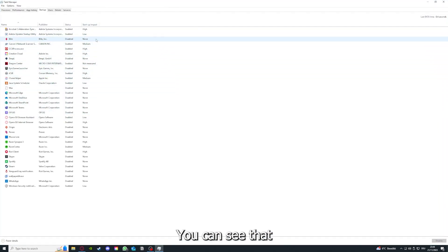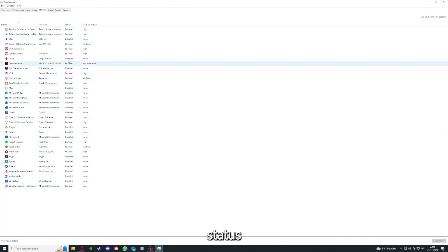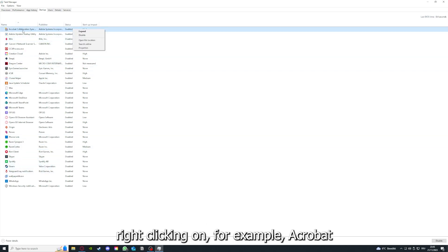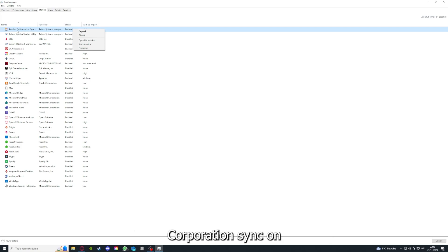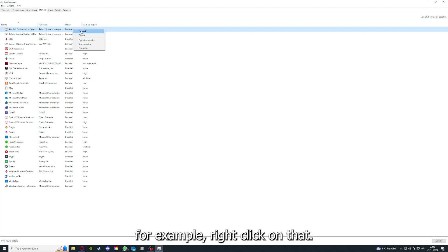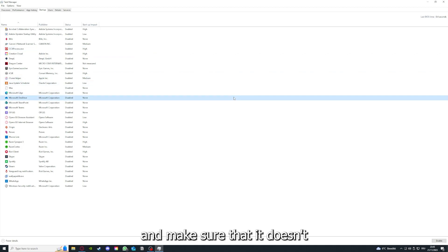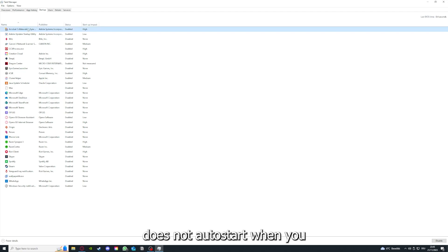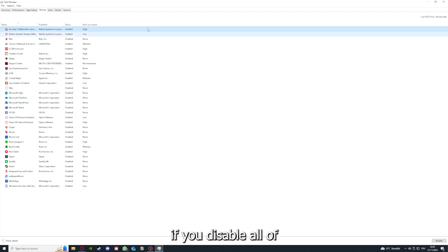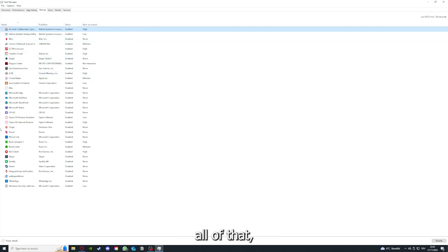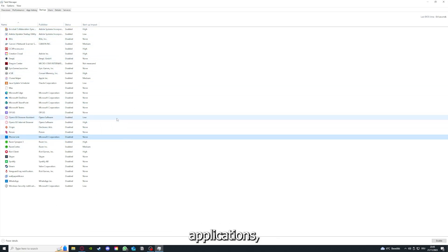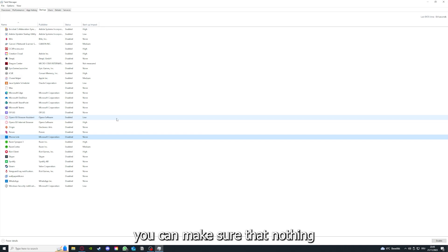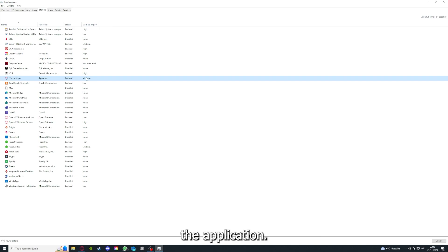In Task Manager you can see the status of a lot of background applications. Right-clicking on one of them, you can disable it and make sure it doesn't auto-start. By disabling all of those background applications, you can make sure that nothing gets in the way of a smooth experience with the application.